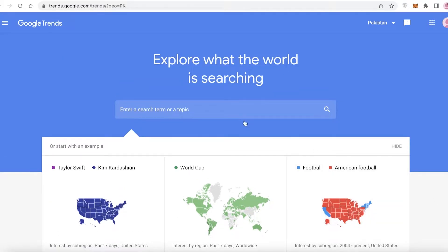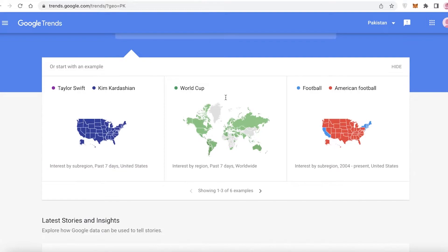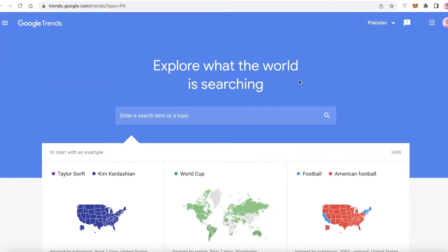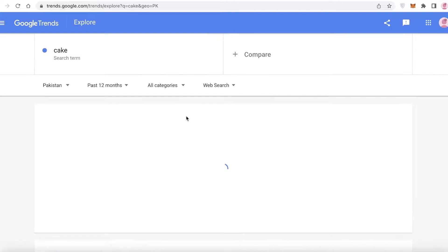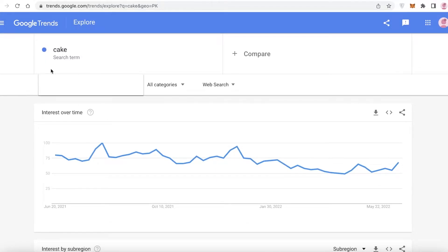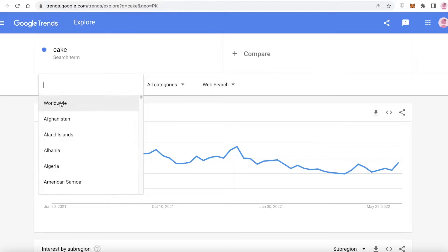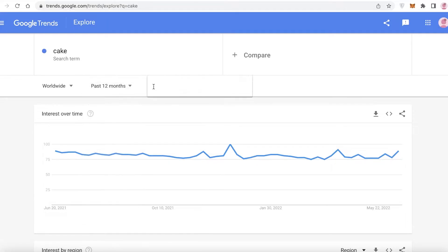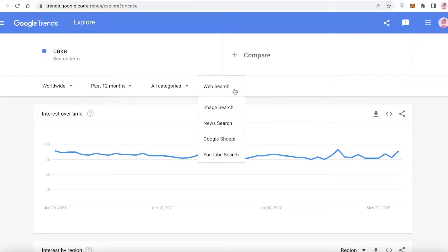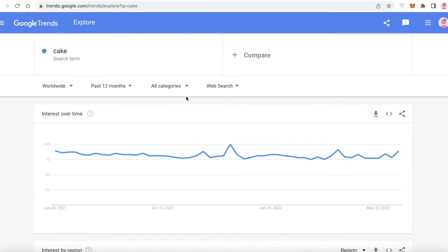To get started, I like to go to trends.google.com, which is Google Trends. You can search for whatever country you want and look at the current trends. For example, as a baker running a blog, I'm going to search for 'cake.' You can search it worldwide or for a specific country — we'll go worldwide over the past 12 months. You can also filter by categories and search type: web search, news, image, Google Shopping, or YouTube search.